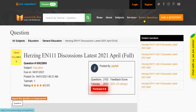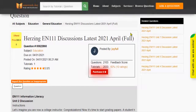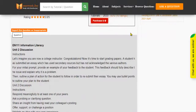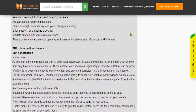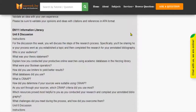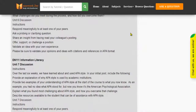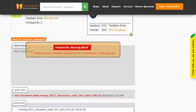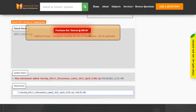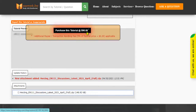Click Browse Questions and get multiple results to choose from. Preview the questions and then press Purchase this tutorial to get access to the whole solution.